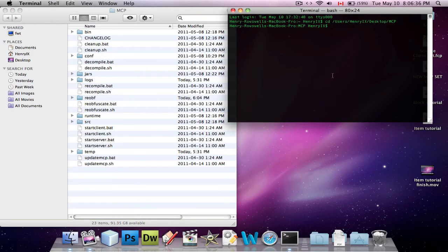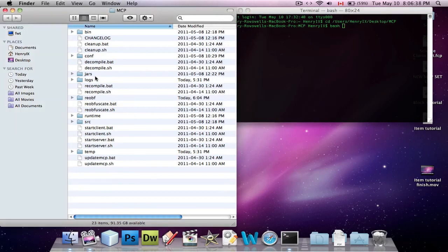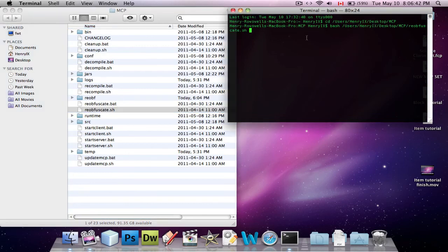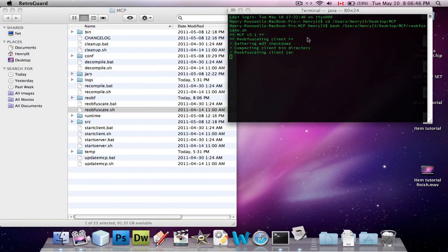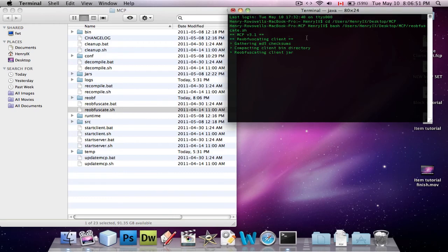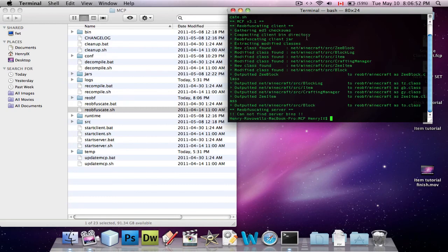And now you're going to type in bash, and all you have to do is drag in this called reobfuscate.sh and press enter. So basically what this does is, it goes and finds all the code that you edited, and it outputs only the parts of the code that you changed, so that you can give it to other people.